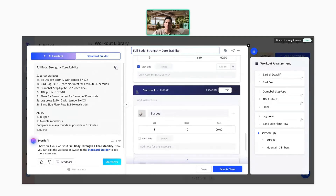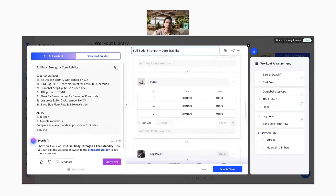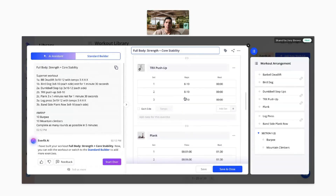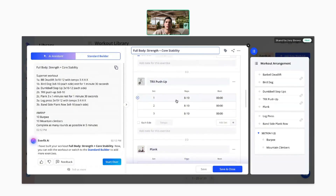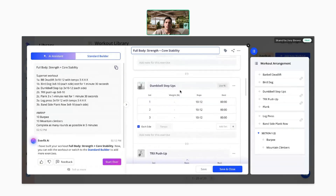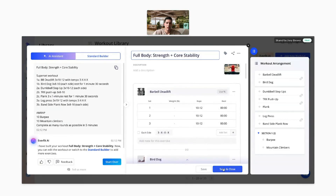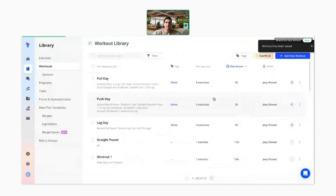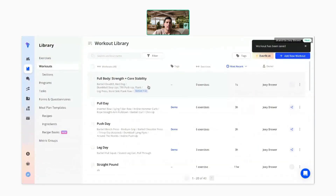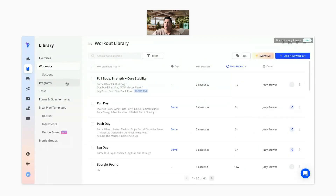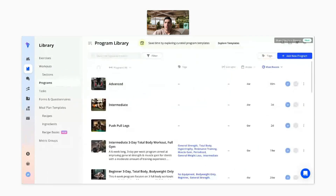From here, you just put all the exercises exactly how you'd write them on a gym floor — or copy from your Google Doc or Excel sheet. You can always make little adjustments afterward, and the more adjustments you make, our system will pick up on that and understand how you like to write your workouts, making it easier every single time. Then you can easily save it and assign it to clients or add it to programs.